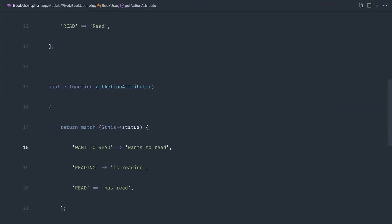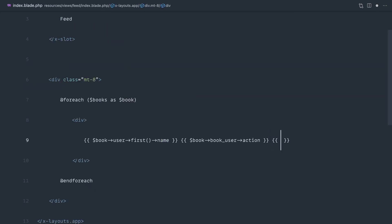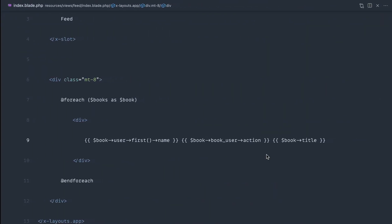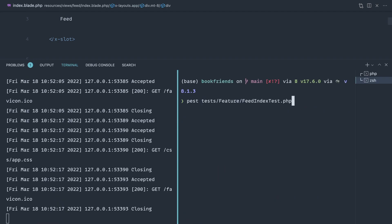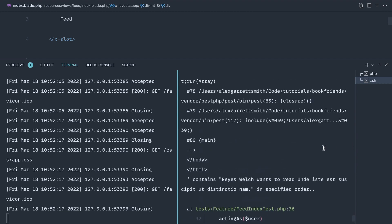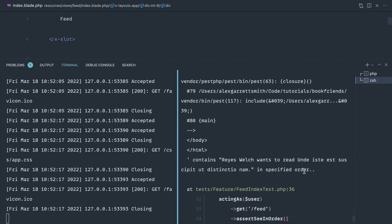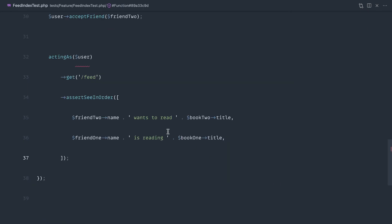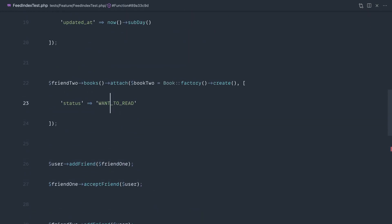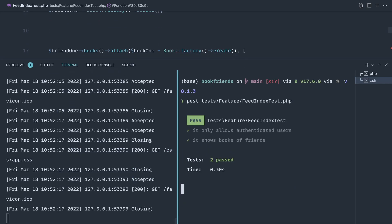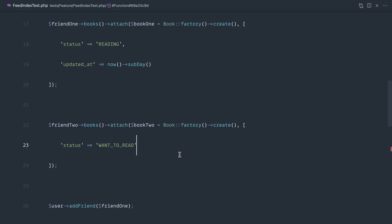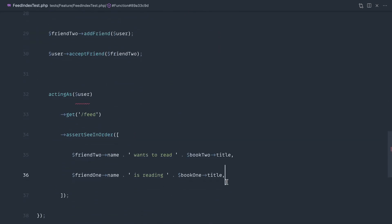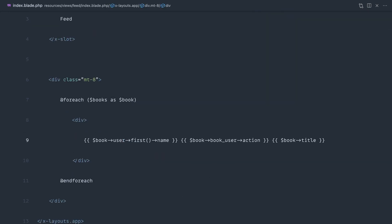Now we just want to output the book title, which is pretty straightforward. Our test should now pass because we've satisfied what we want to see in the correct order. Let's run the test — it doesn't quite work. Looking at our FeedIndexTest, it says 'wants to read' but it should be 'want_to_read'. Let's fix that and try again — and there we go, great. We know we can see a list of users and their books, and we can always expand on this test later.